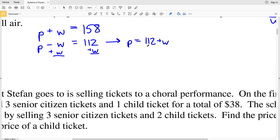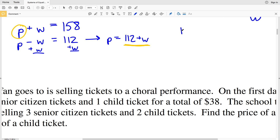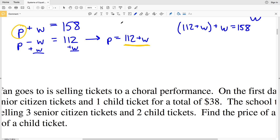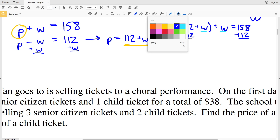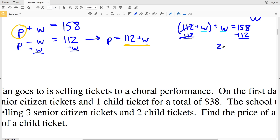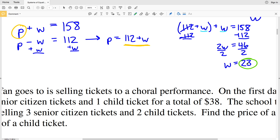Now I'll plug P equals 112 plus W into the first equation: 112 plus W plus W equals 158. Subtracting 112 from both sides and combining like terms gives 2W equals 46. Dividing by 2, the wind speed W equals 23.